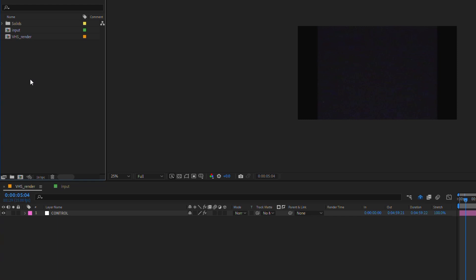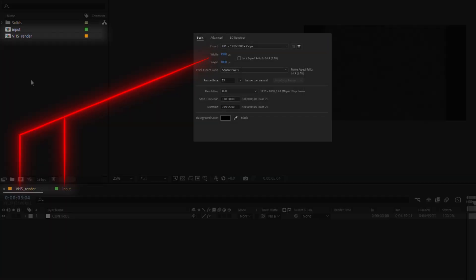The project contains two compositions, both full HD and 25 frames per second. But can be changed to any size or frame rate. All adjustments layers will automatically resize.